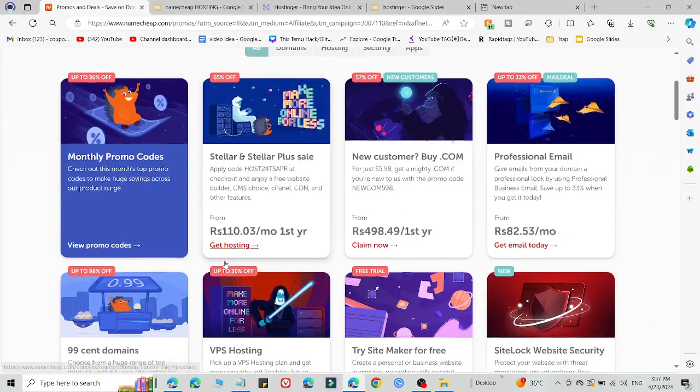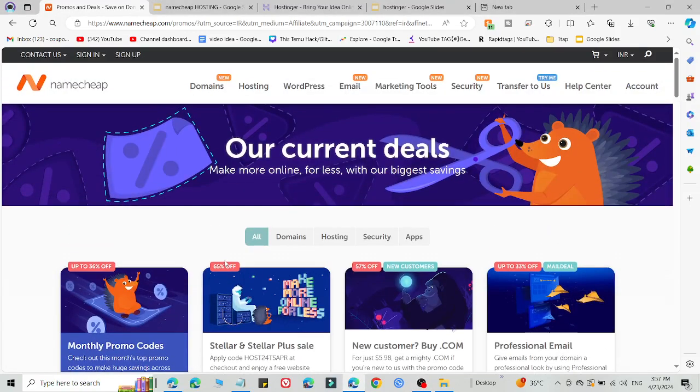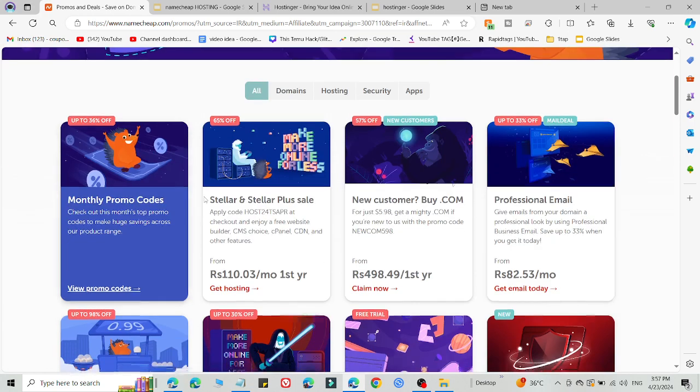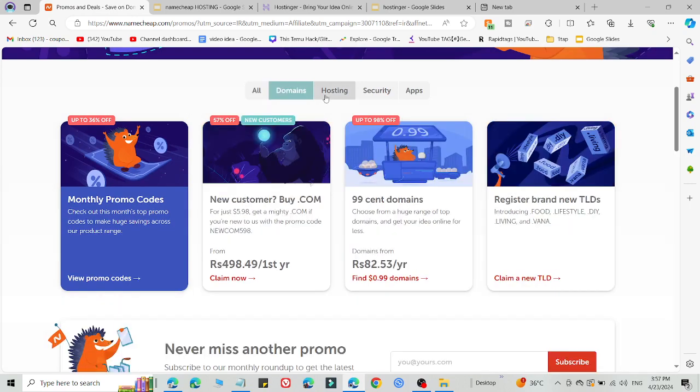Here I am going to share how you will get an amazing discount on Namecheap after following this video. What you need to do is simply click the link in the description and you will be redirected to our current deal section where you can save lots of money.